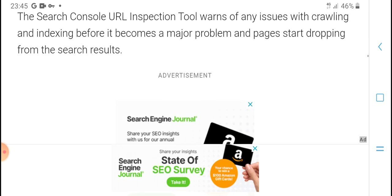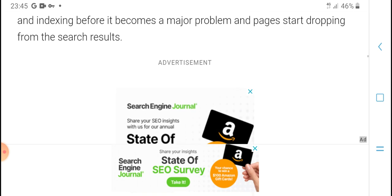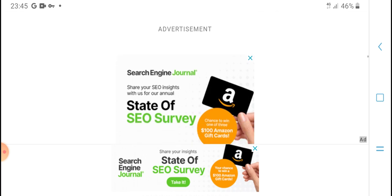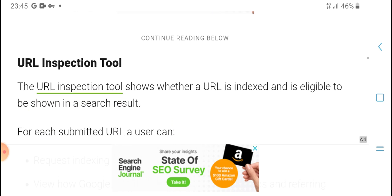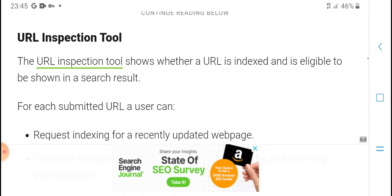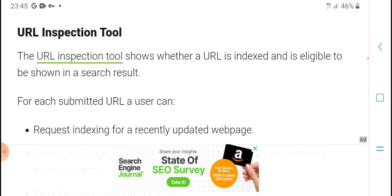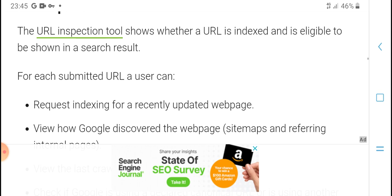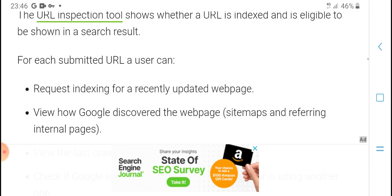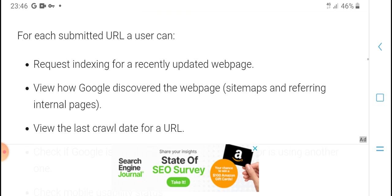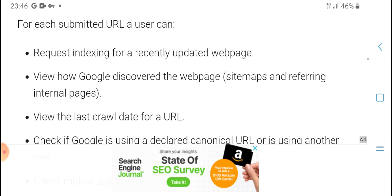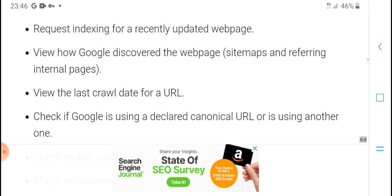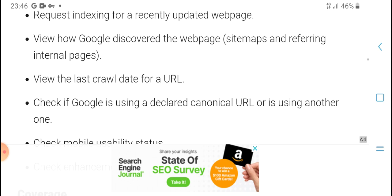Problems can cause pages to drop down in search results. URL inspection tools allow you to show if a URL is indexed and will show in results. For each URL, users can request indexing.